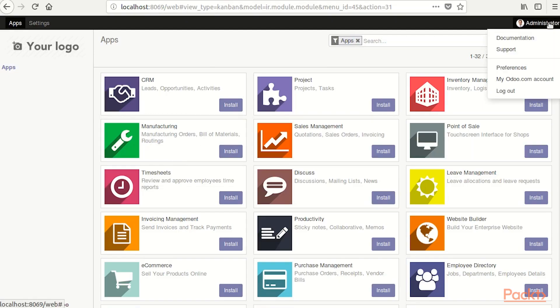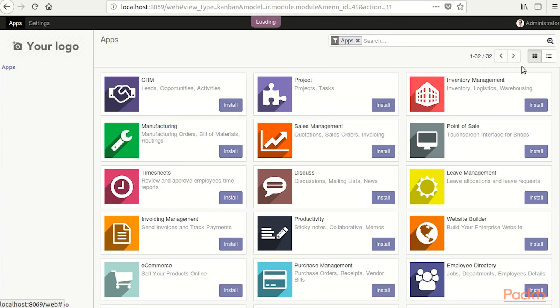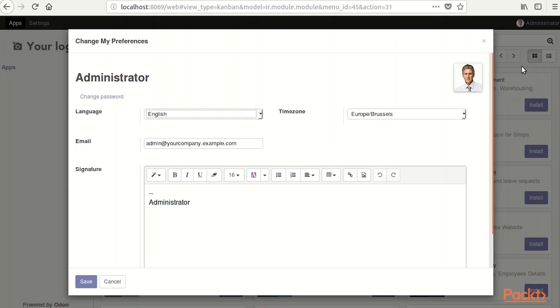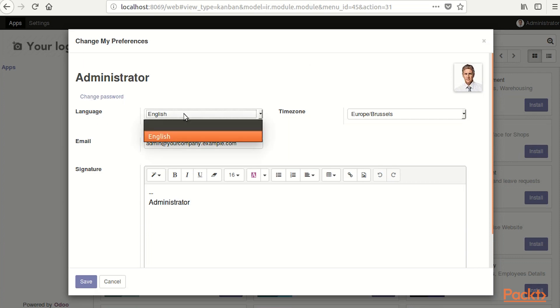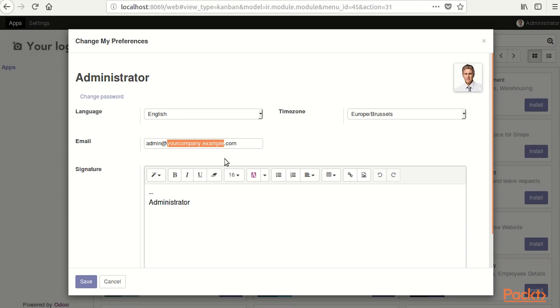So let's go administrator, preferences. Here we can either change our password, we can change our language, we can set up our email here, admin at demo.com, our time zone needs to be set up and our signature.